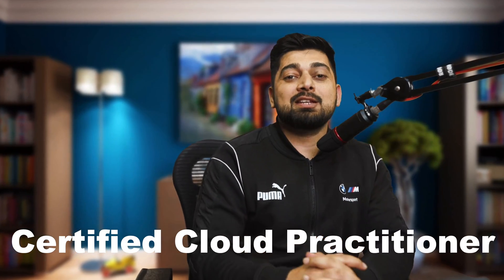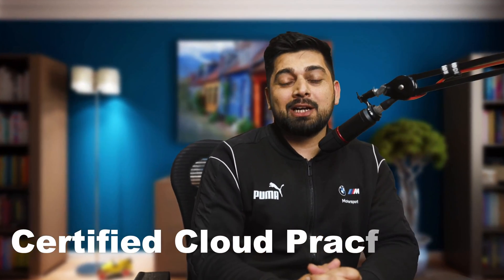All right. Hey there, everyone. Itesh here, back again with another video and welcome to our cloud CCP series, Certified Cloud Practitioner, an exam of AWS.